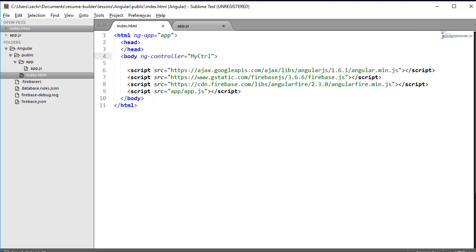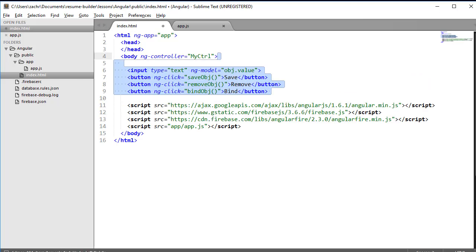I'm going to create a very simple index.html file that contains an input element and three buttons to save, remove, and bind our object. In our app.js file,